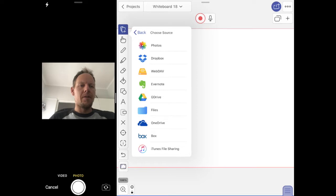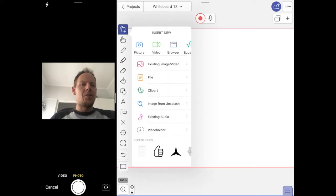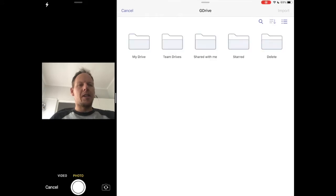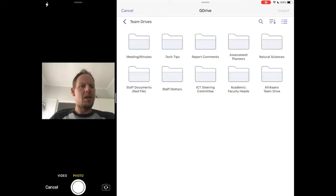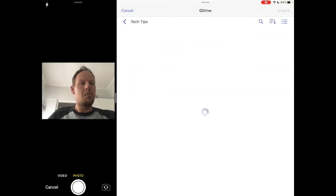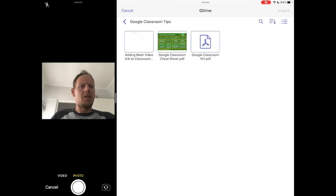I usually select the file — the yellow one — which lets me connect to my Google Drive. If it's stored on my iPad it'll be in the Files app and iCloud. I can also choose an image if my material is something I took a picture of or it's in my camera roll. If I click File > Google Drive, it will open up Google Drive. I can select Team Drives, go to my Tech Tips folder, find my Google Classroom Tips, and select Google Classroom 101.